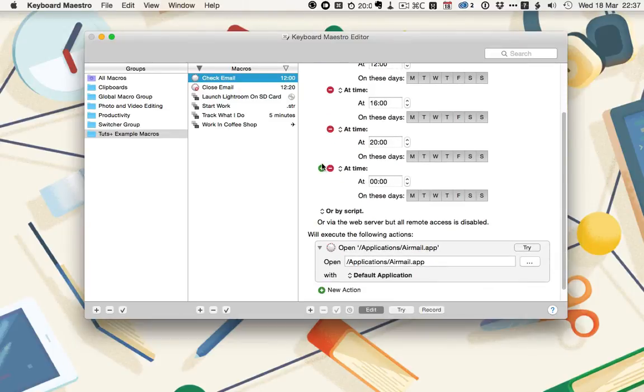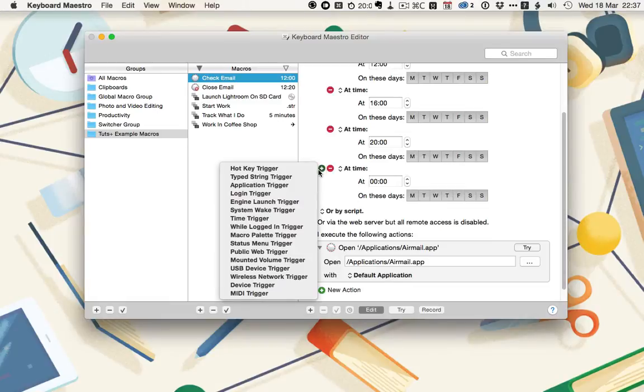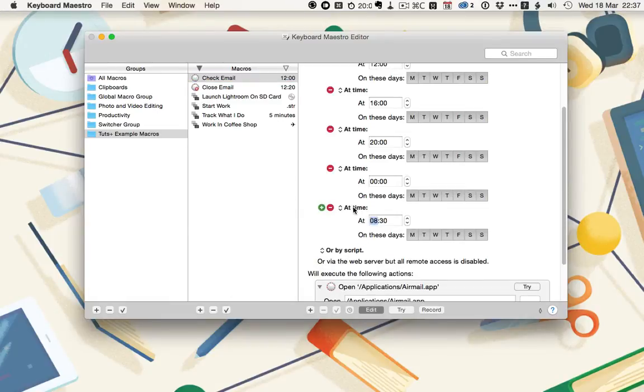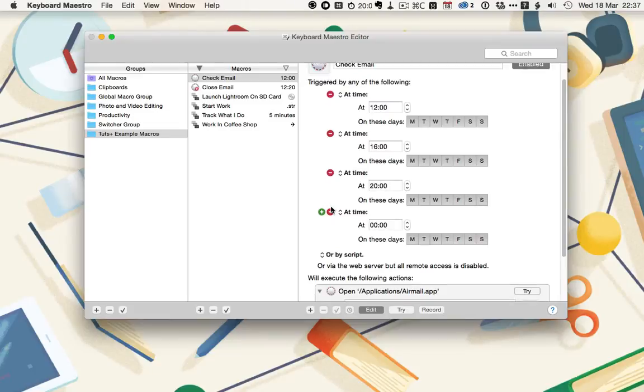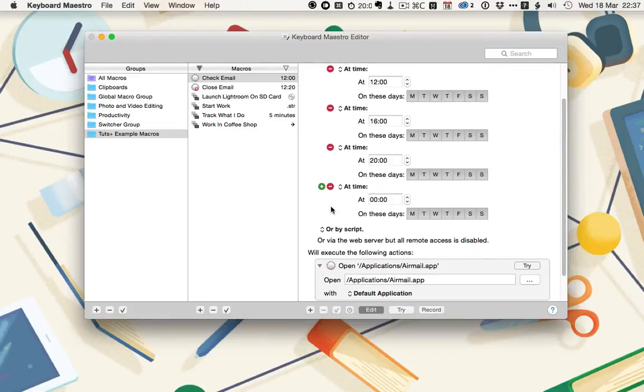If I wanted to add another one, I just click on the green plus, choose time trigger, and then enter the time and what days of the week I wanted it. At the moment, I don't need any others, because I wanted opening roughly every four hours while I'm working.